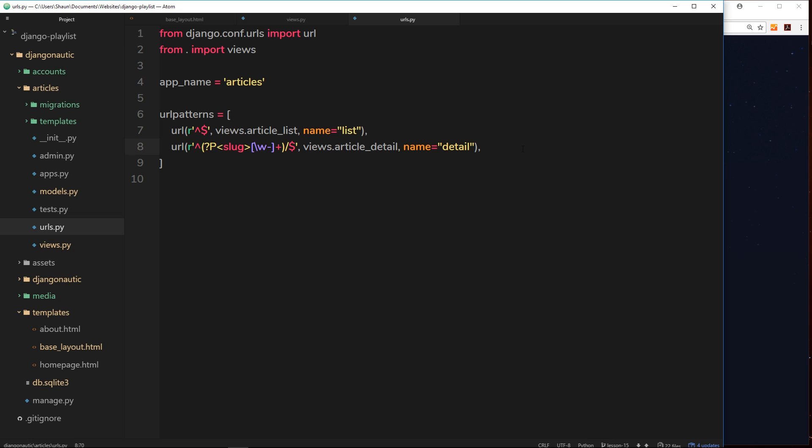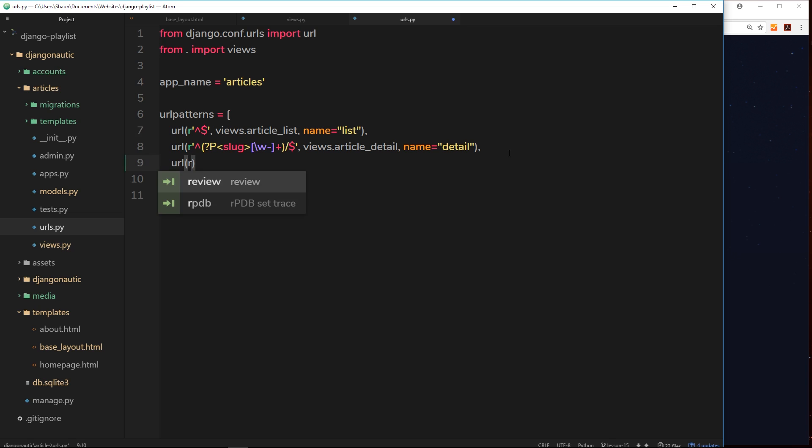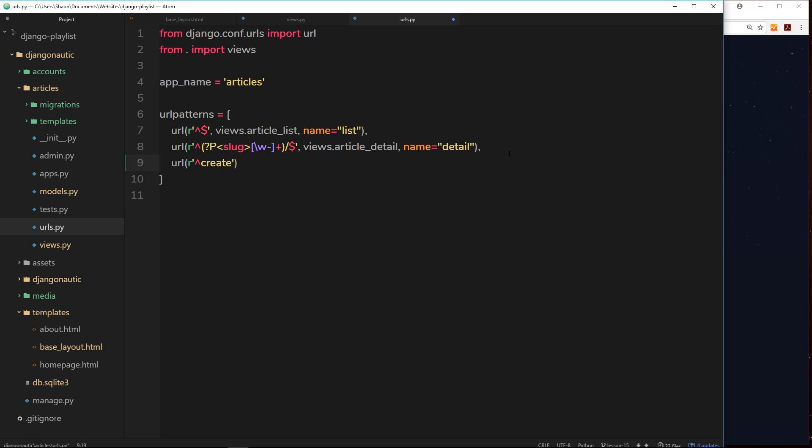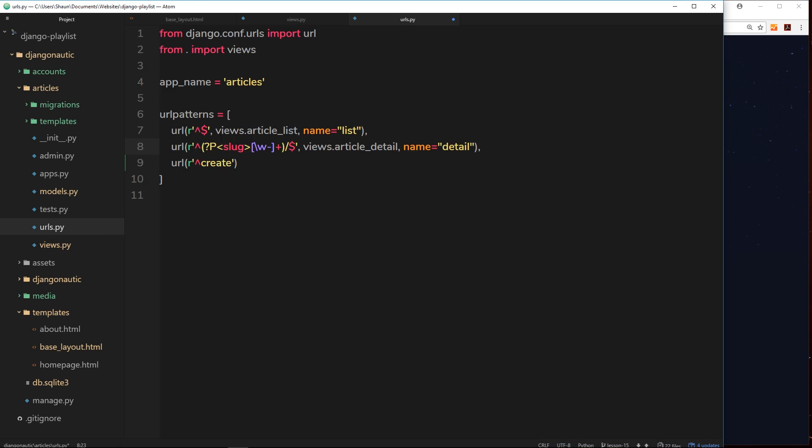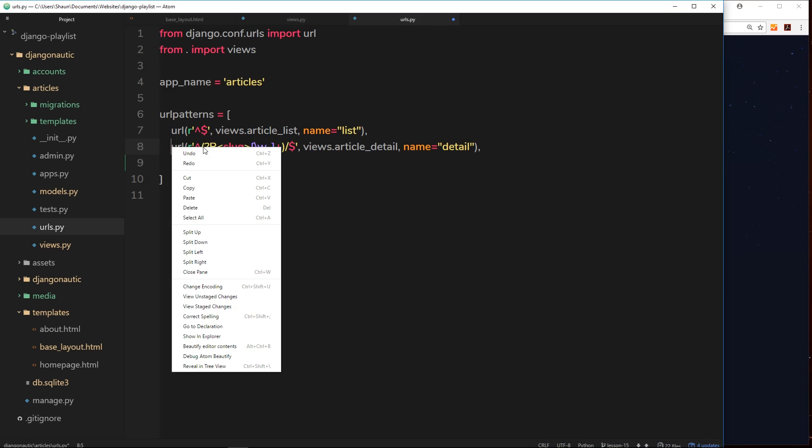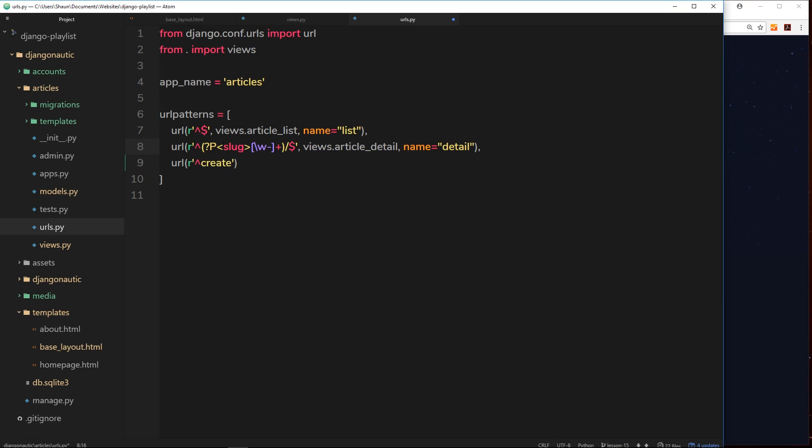We need to do this above this one right here, the slug one. Because if we add this, for example, URL and then regex string caret and then create or something like that, and if we add that below this URL and we type in, okay, so go to articles forward slash create, then it's going to look at this one first of all and think that create is after articles, is actually the slug.